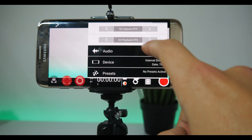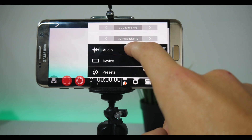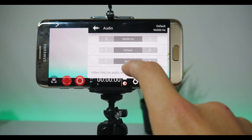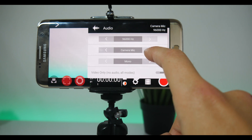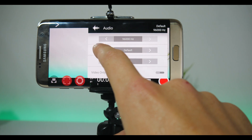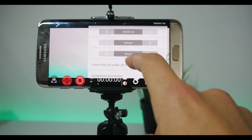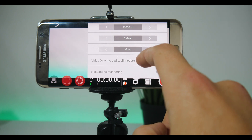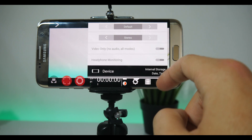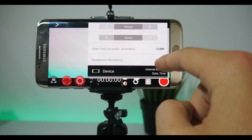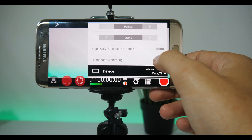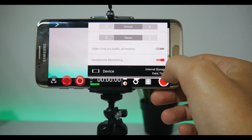In the audio section, you can choose audio bitrate up to 96,000 Hz, which is also quite a lot. You can also choose which mic you want to use, in case you have an external one, or you can completely turn it off if you want to.